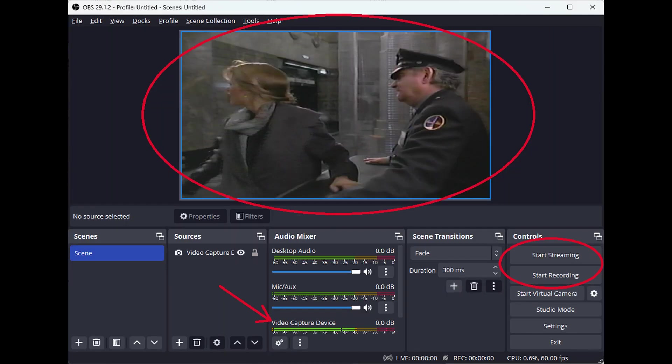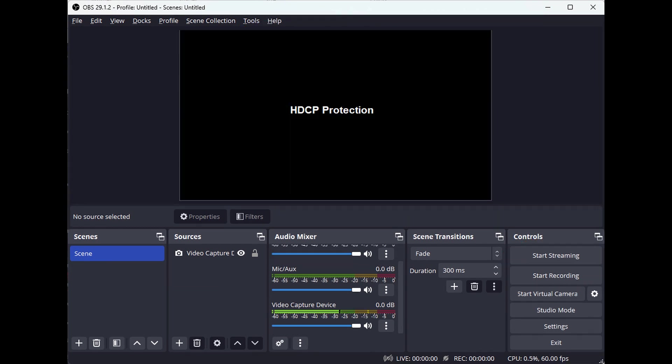Two final troubleshooting notes. If you receive the error, HDCP Protection Not Supported, this means that your HDMI video source is copyrighted or it has content protection. Our device cannot legally record from these sources. For more information on this issue, please see the manual.